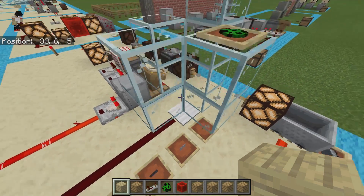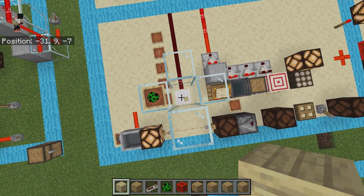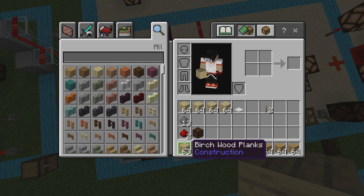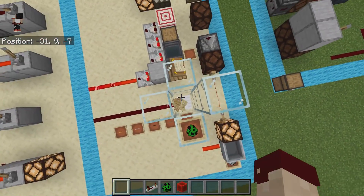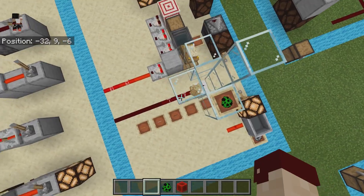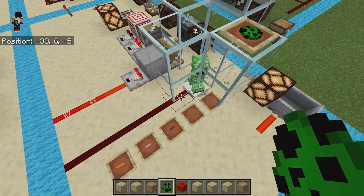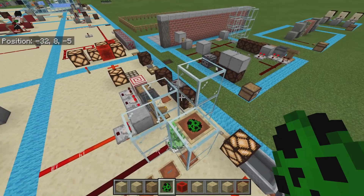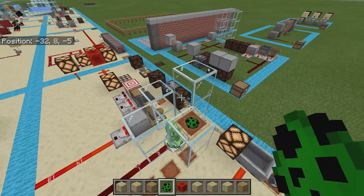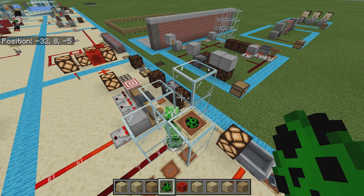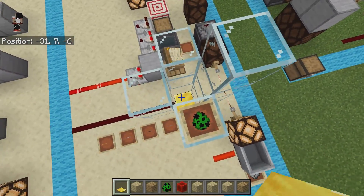For weighted pressure plates — the iron pressure plate — dropping a single item gives a signal strength of 1, and you can continue with that same signal strength all the way up to 10 complete stacks of items. Adding just one more item above that gives a signal strength of 2. Similarly, a mob stepping on a weighted pressure plate creates a signal strength of 1, increasing every 10 mobs.